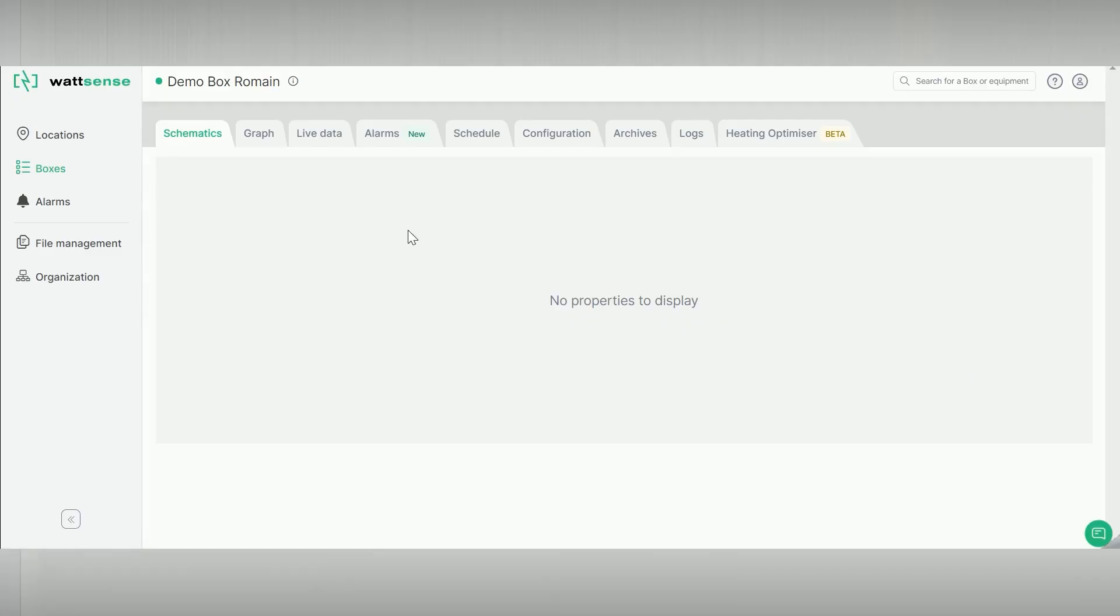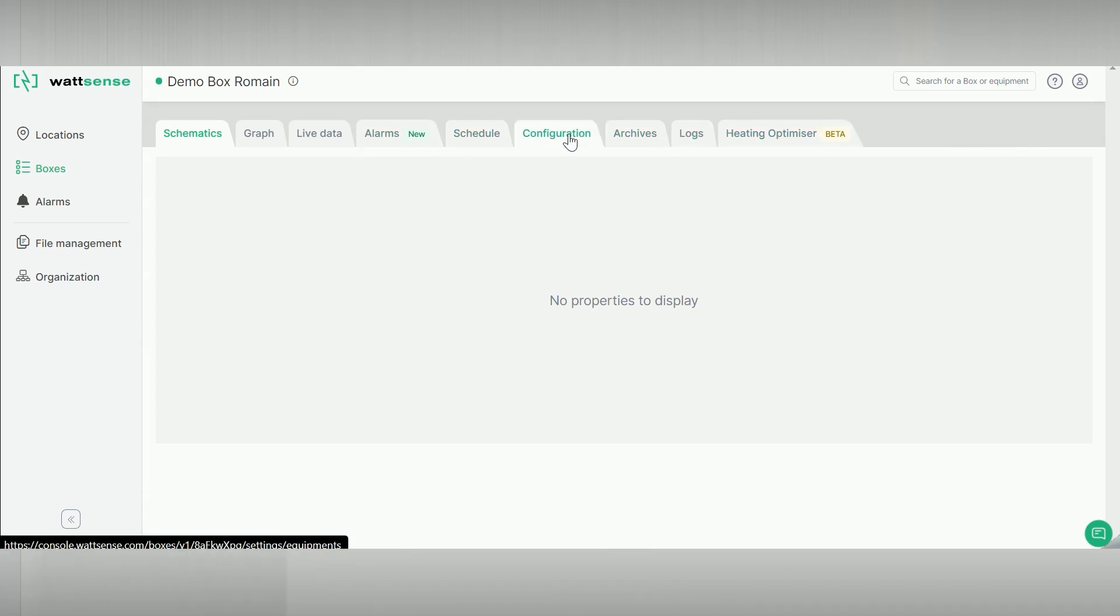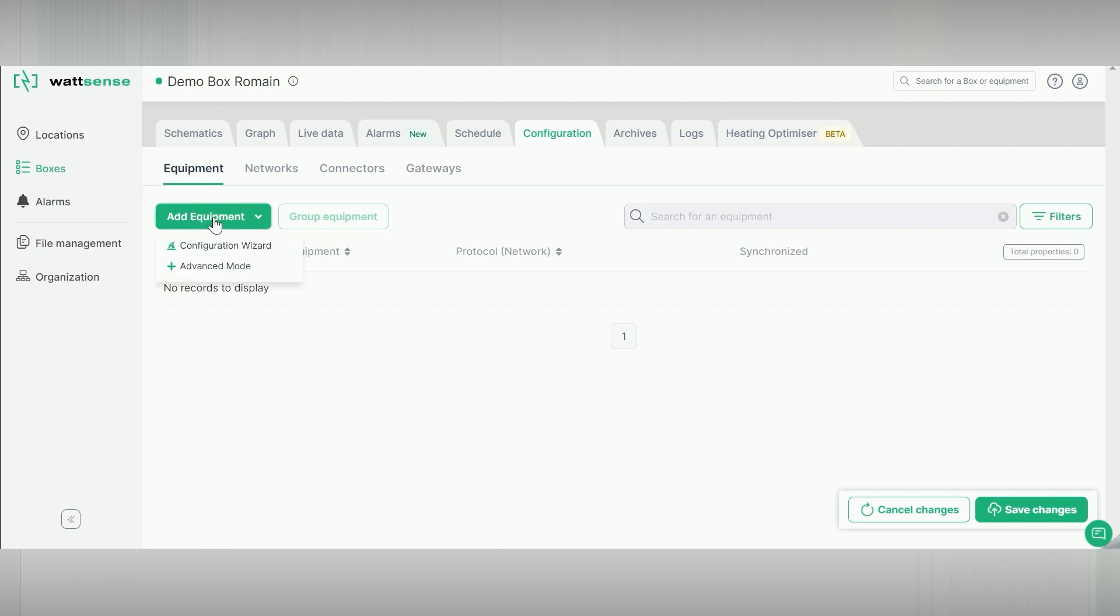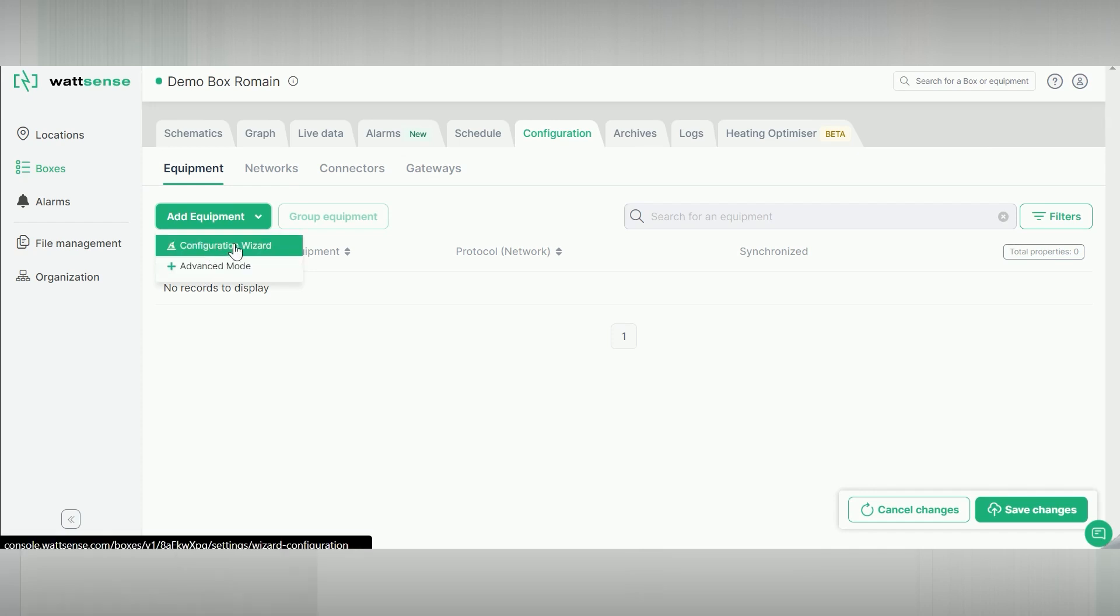These are the tabs available. Click on the configuration tab and add equipment. Two options are provided: the advanced mode for manual configuration and the configuration wizard to do a BACnet scan or use equipment database with more than 500 pre-configured devices. Click on configuration wizard.